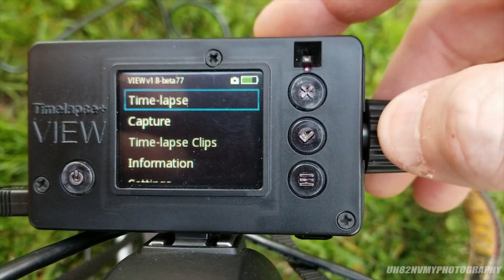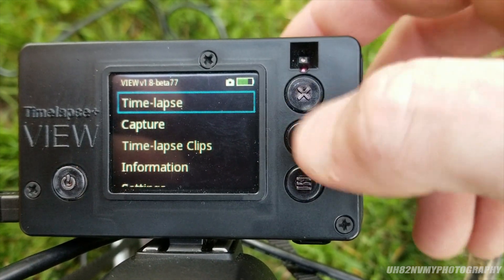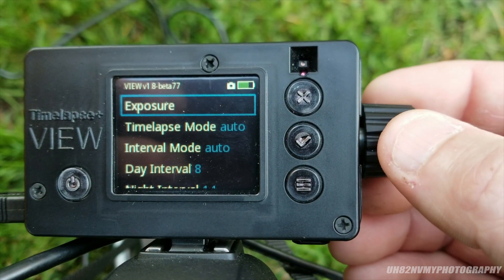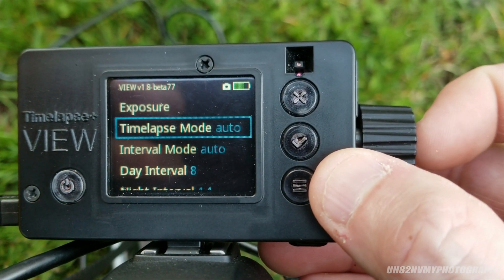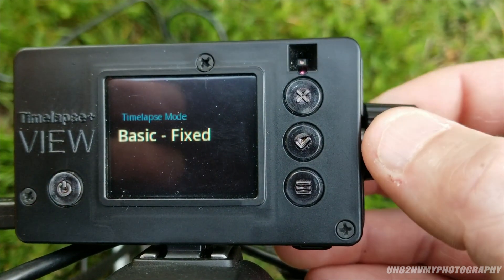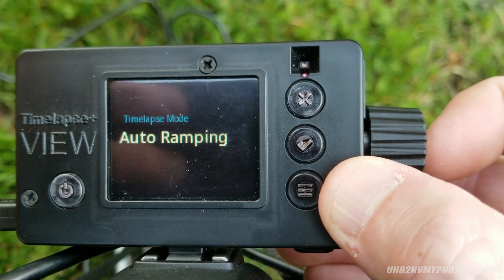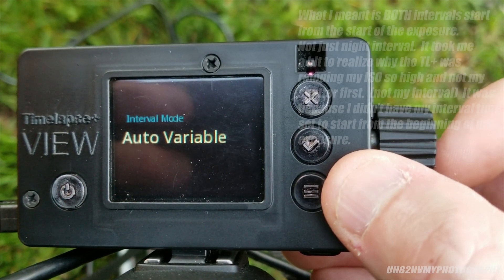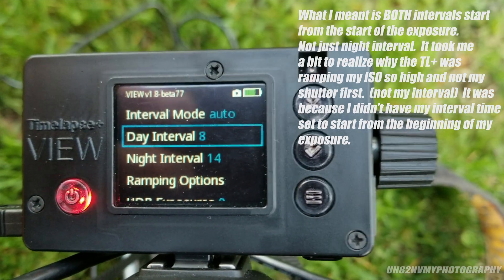You can do a couple different things here, but what I'm going to do is go to time-lapse exposure — or time-lapse mode — and I'm going to do auto-ramping. You also have the option of basic fixed, but I want it to auto-ramp through the night. So I'm going to go to interval mode, leave it at auto-variable, and then set the day interval.